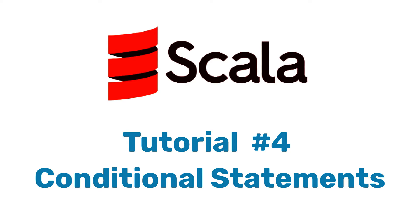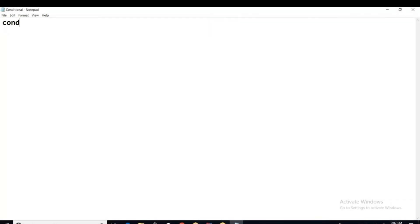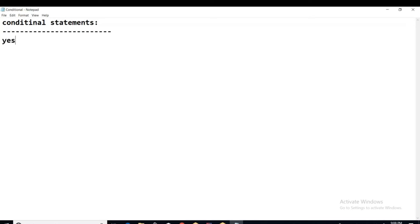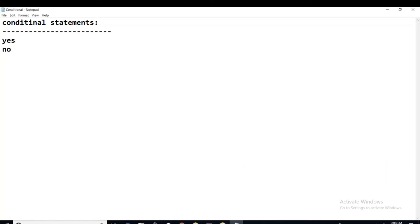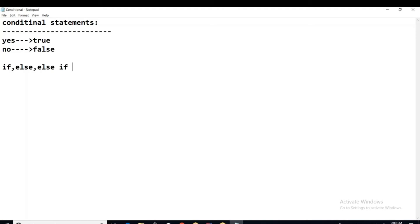In this session we shall discuss conditional statements. A condition evaluates to one of two outputs — in Scala, there are no keywords 'yes' or 'no', but we have 'true' or 'false'. These are the two keywords used to write conditional statements: if, else, and the combination of if and else known as else-if.